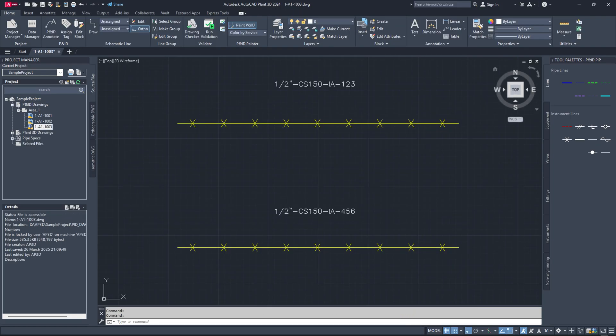You can now create a new P and ID drawing or open an existing one to root and test the new line type.